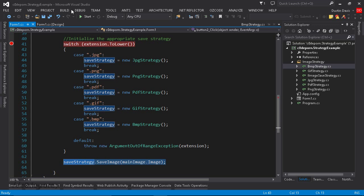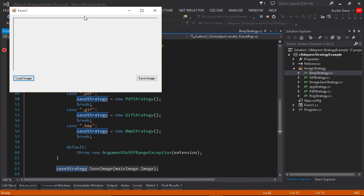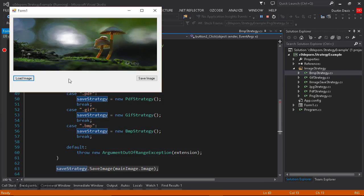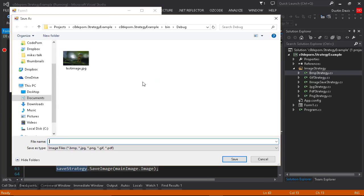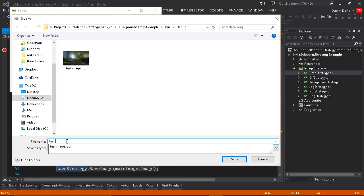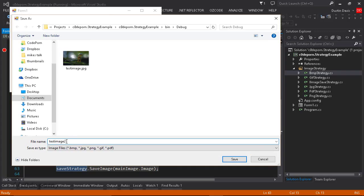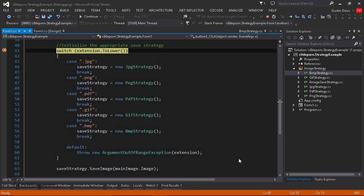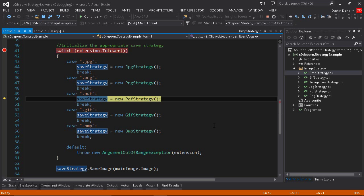So let's go ahead and run this, and we'll just step through it and see what happens. So we'll load the image, and then we'll click Save Image, and we'll just call this Test Image 2. And let's just do a PDF. How about that? So we'll save, and we've hit our breakpoint here. So now we're evaluating the extension of the file, and we've hit our PDF strategy. So we're going to instantiate it with an instance of PDF strategy.